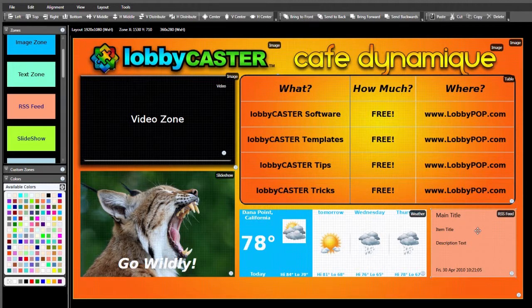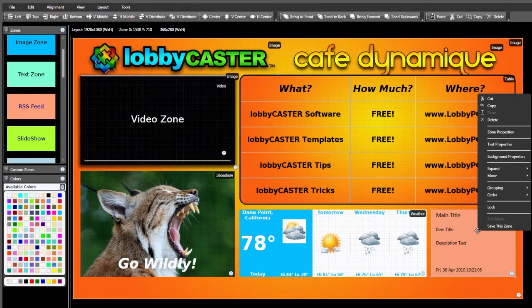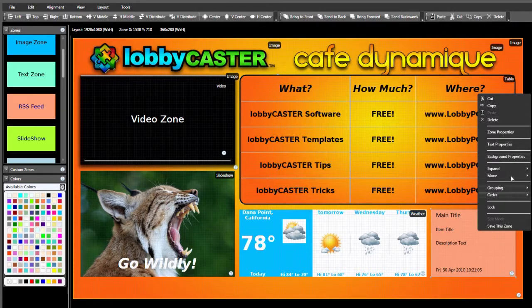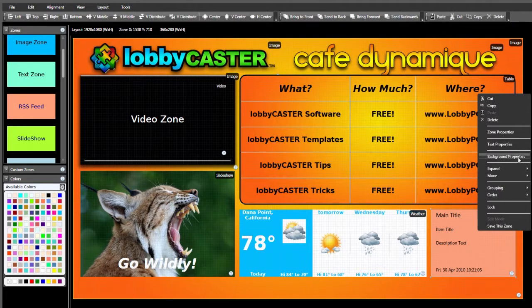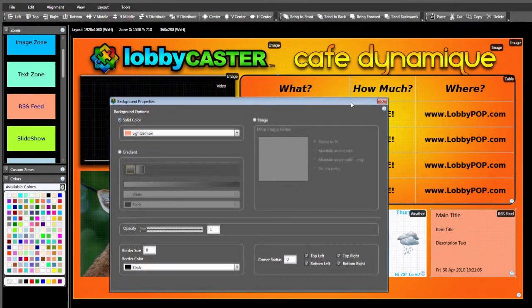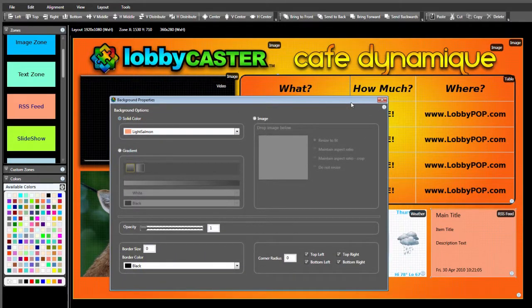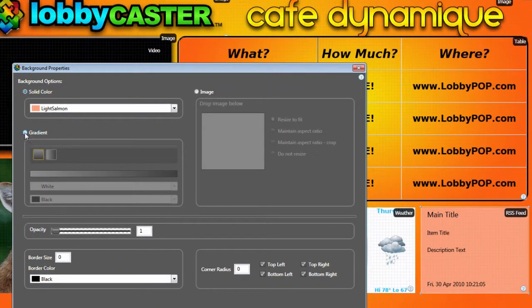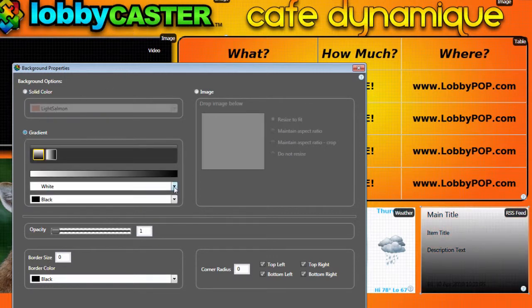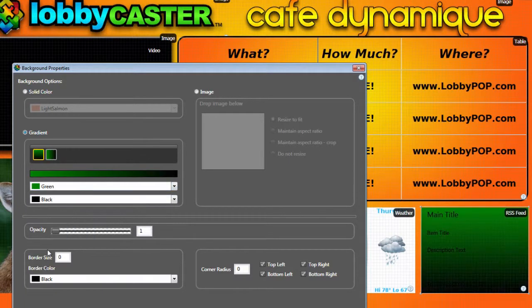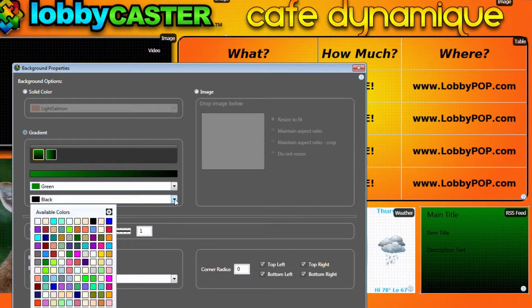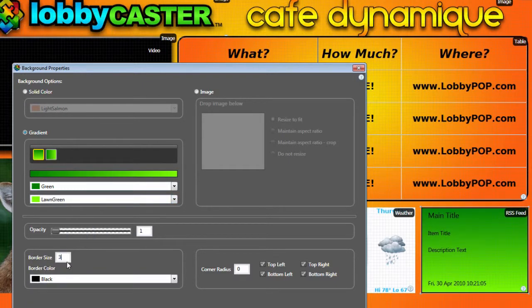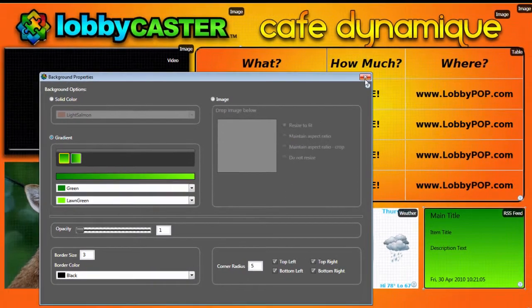As with all other zones, it can be modified by right-clicking and selecting which properties you'd like to modify. Let's start with the background properties to make it fit with our layout style. For this zone, rather than using a solid color or image, let's try a gradient. I'd like to use colors similar to the greens in the Lobbycaster logo. By selecting a darker green for the top gradient color and a lighter green for the bottom, we can get fairly close. Let's also add a thin border and a slight corner radius. Close the background properties window to continue.